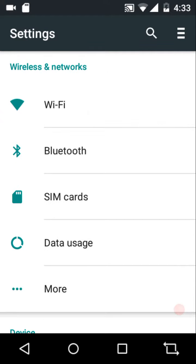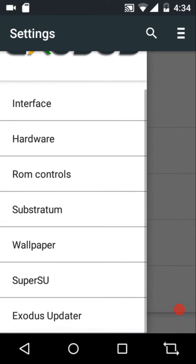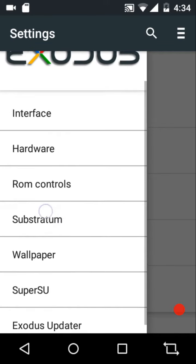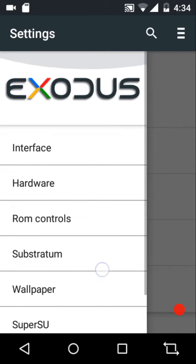Since it came back it has undergone a lot of changes, and one of the major changes is that the Substratum theme engine has replaced the Layers theme engine.